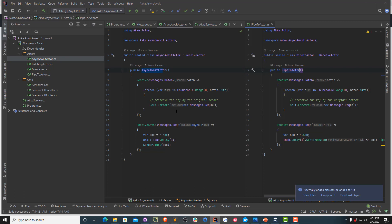They both do the exact same work in slightly different ways. We receive a batch of messages, and this messages.batch just contains a size value that tells us how many messages we need to send to ourselves. We're going to preserve the original sender by calling a forward on ourselves, then send ourselves a bunch of request objects. For each one of these request objects, we're going to await on a one millisecond delay, and then send an acknowledgement back to the original sender. Those are all written to the console using a custom Petabridge.Command palette.